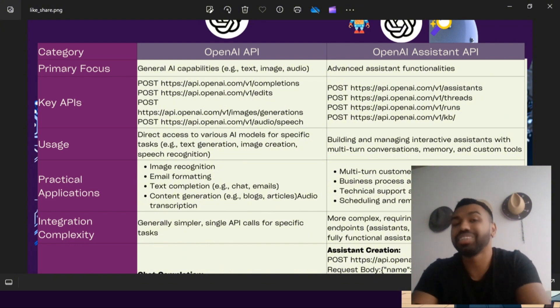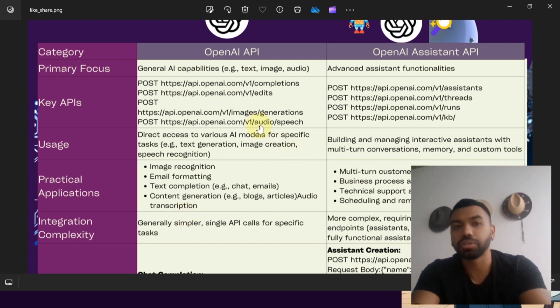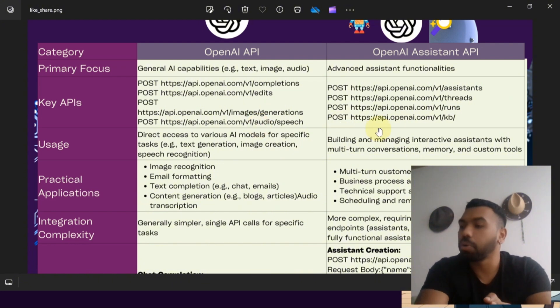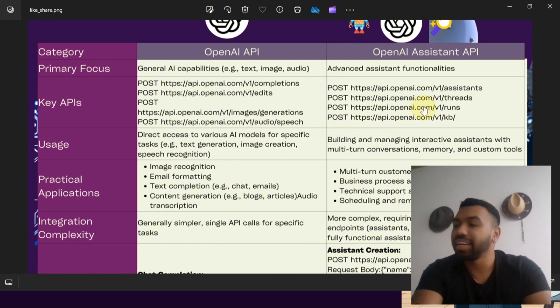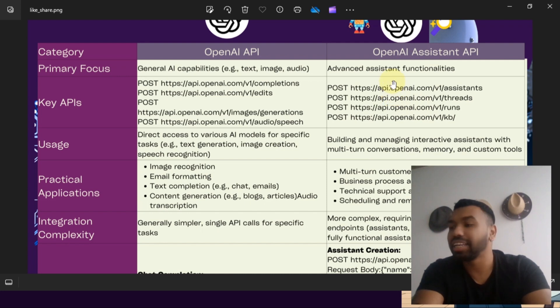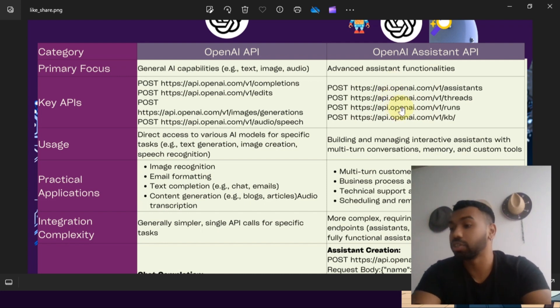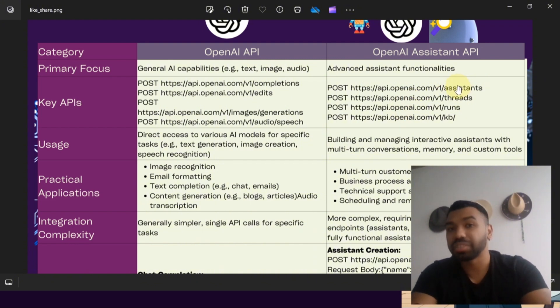When it comes to integration complexity, the OpenAI API is generally simple to use. You may use single API calls for specific tasks. In contrast, the OpenAI Assistant API requires coordinating multiple endpoints and managing context, which can be more challenging and offers greater functionalities.